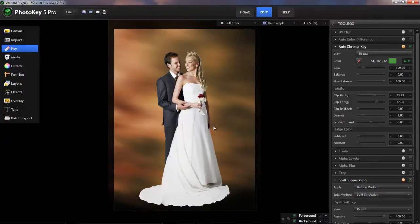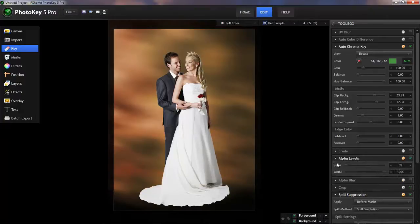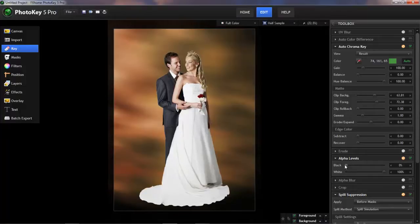Now if you're working with version 4 of PhotoKey, and don't have the Chroma Key tool, then the Alpha Levels tool gives you very similar controls over the black, the background, and the white or foreground areas of your matte view.